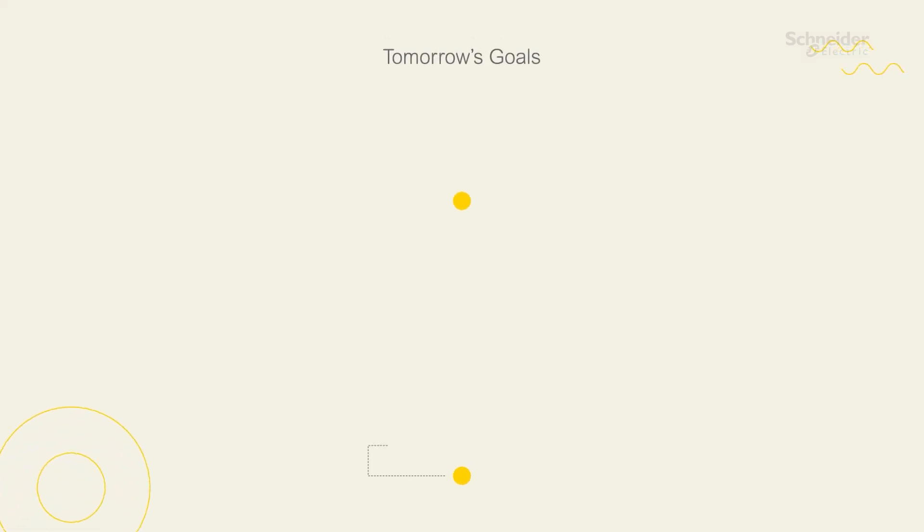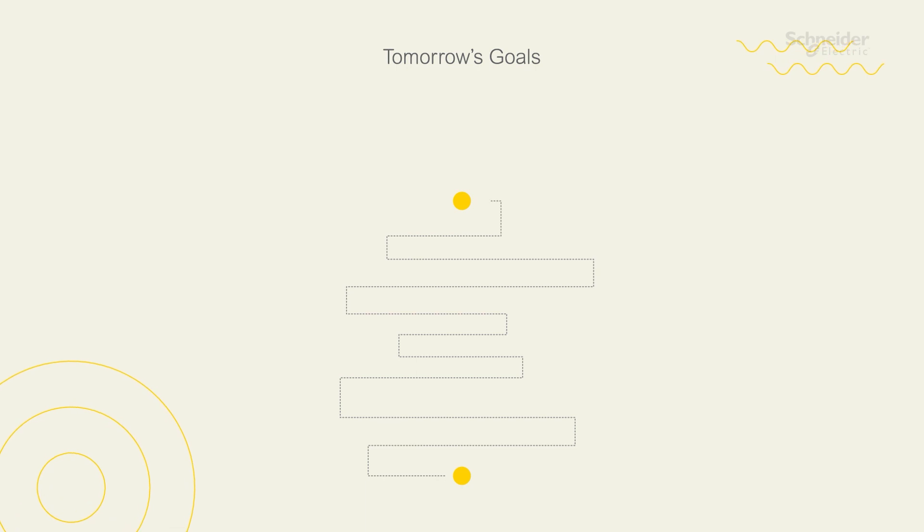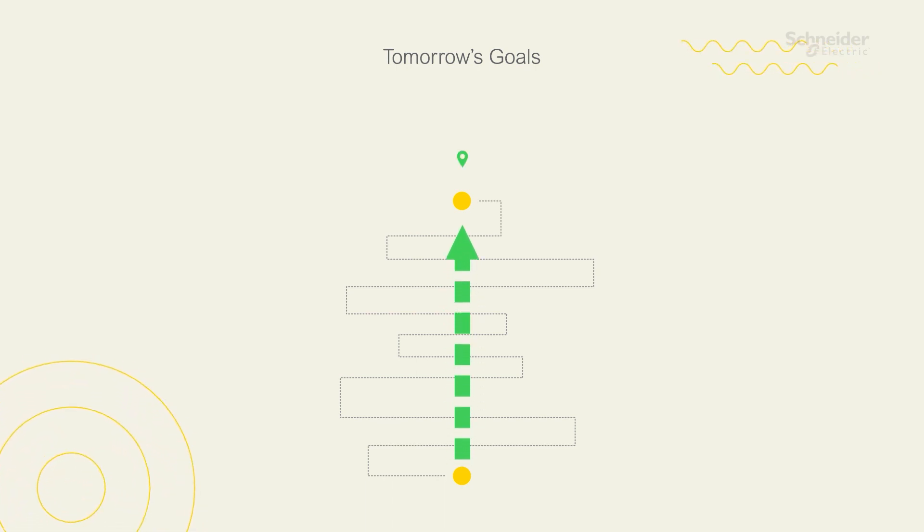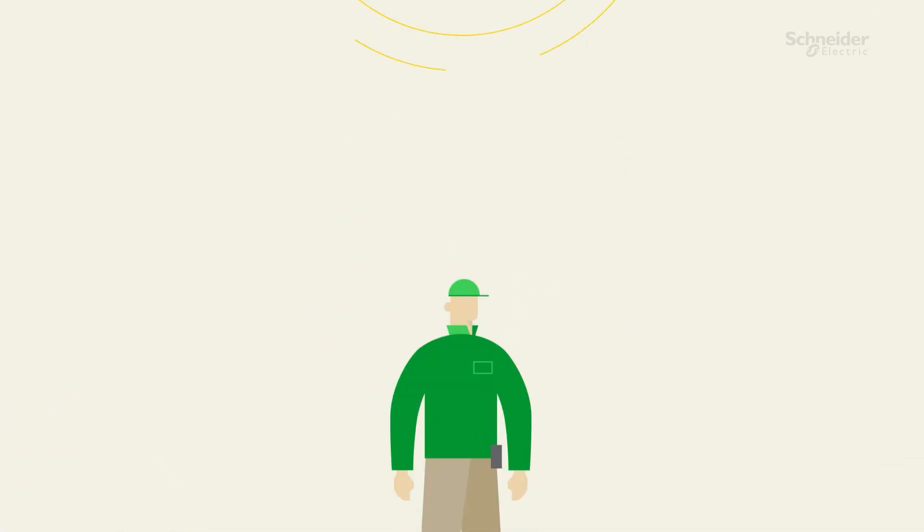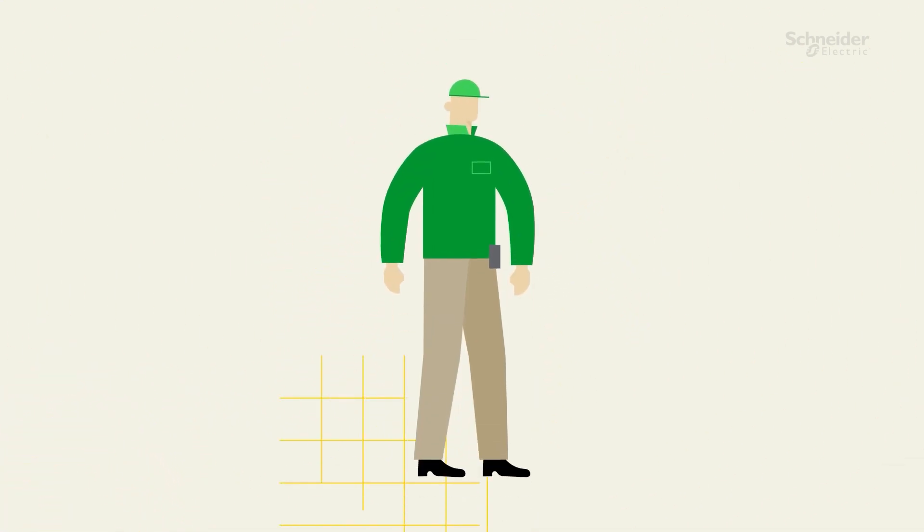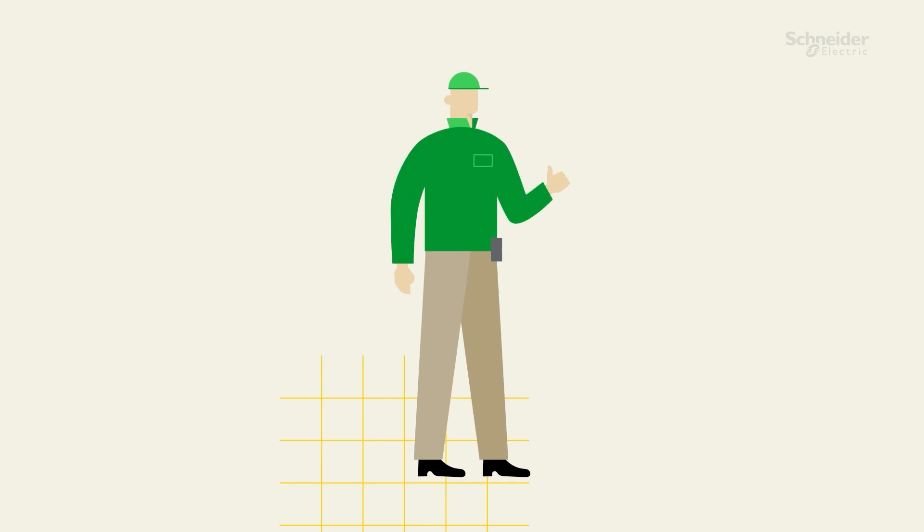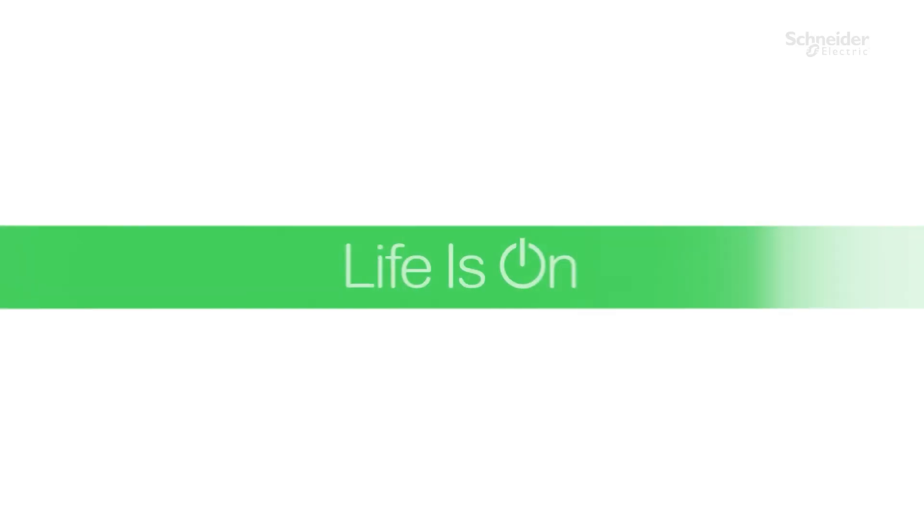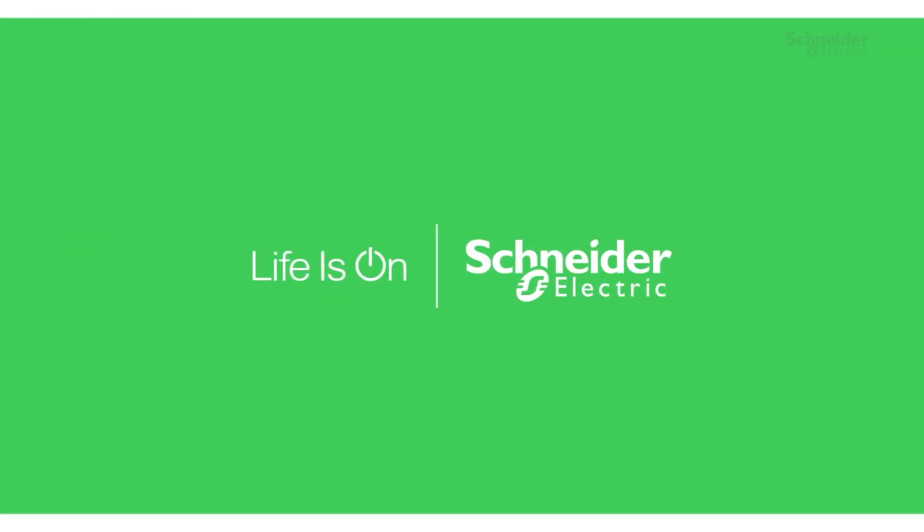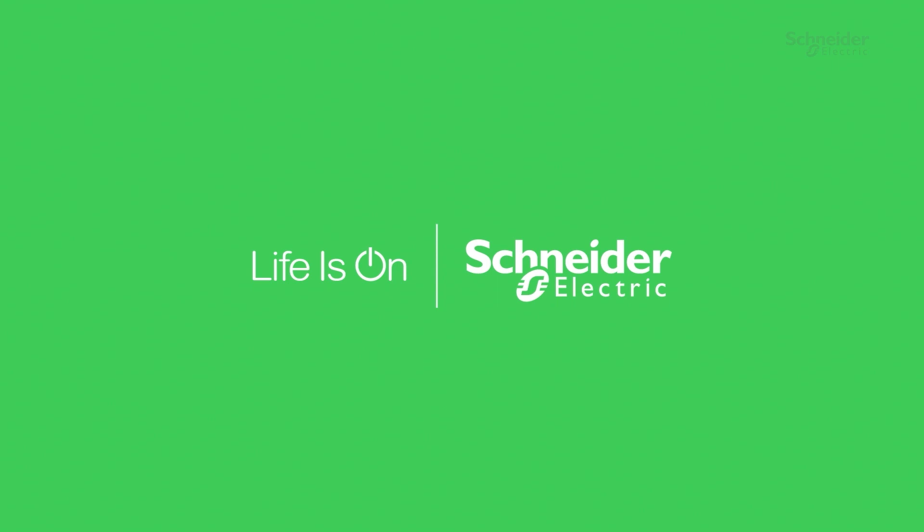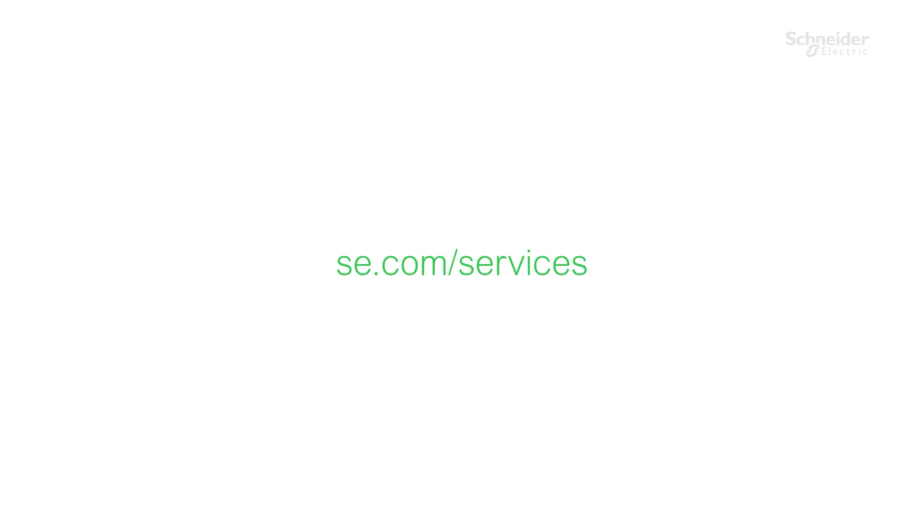For decades, Schneider's experts have helped companies ensure that all their industrial automation assets are well-maintained and that there's a path to take each business from today's needs to tomorrow's goals. For more information, contact your Schneider Electric representative today.